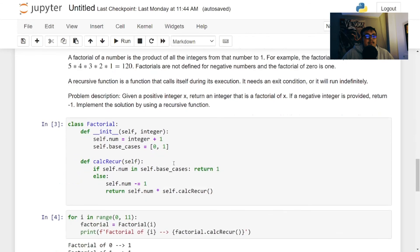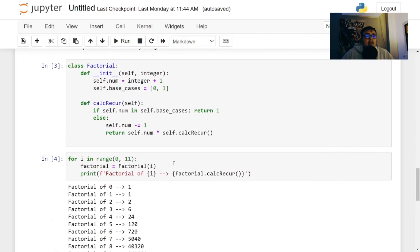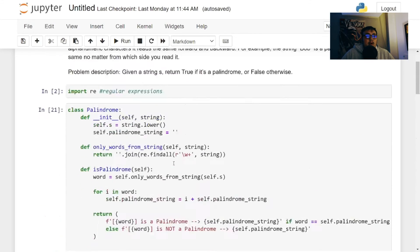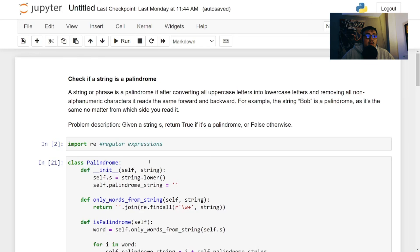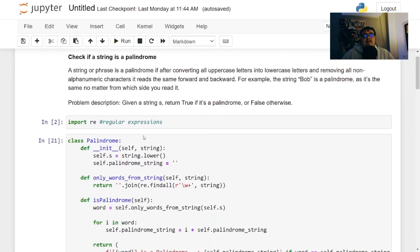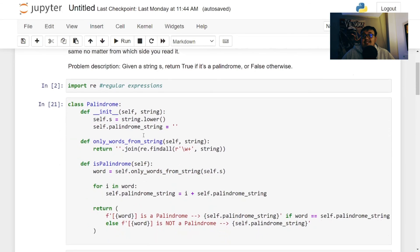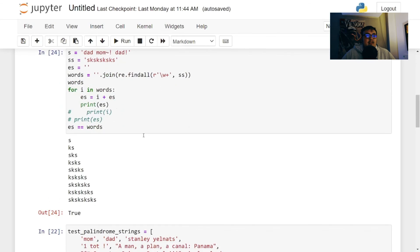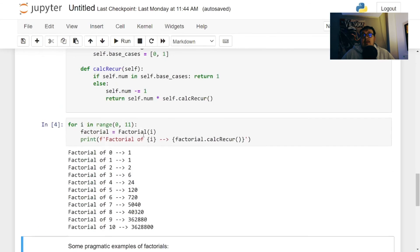And definitely take a look at episode two, part one, where I go over checking if the string is a palindrome. You'll learn some other things on there too.